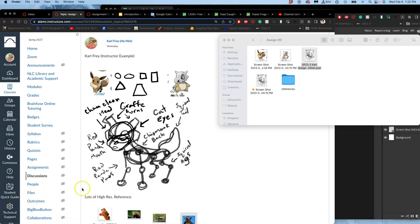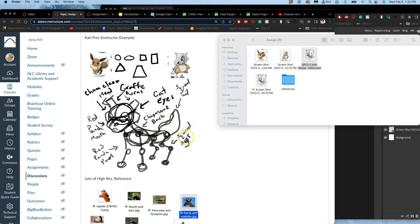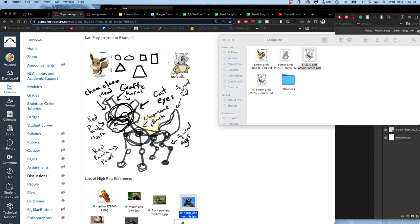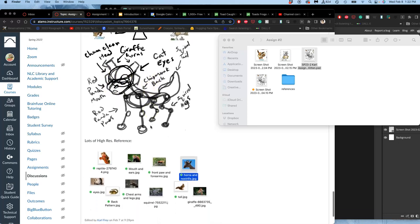Alright, in continuing our fantasy creature composite assignment two, we left off with our sketch. I've then added to the sketch the kind of animal reference resources I think might be interesting, like a chameleon head, giraffe horns, cat eyes, squirrel tail, chipmunk back, squirrel legs, red panda paws and mouth. And then whether I can find those things or not, those might change.